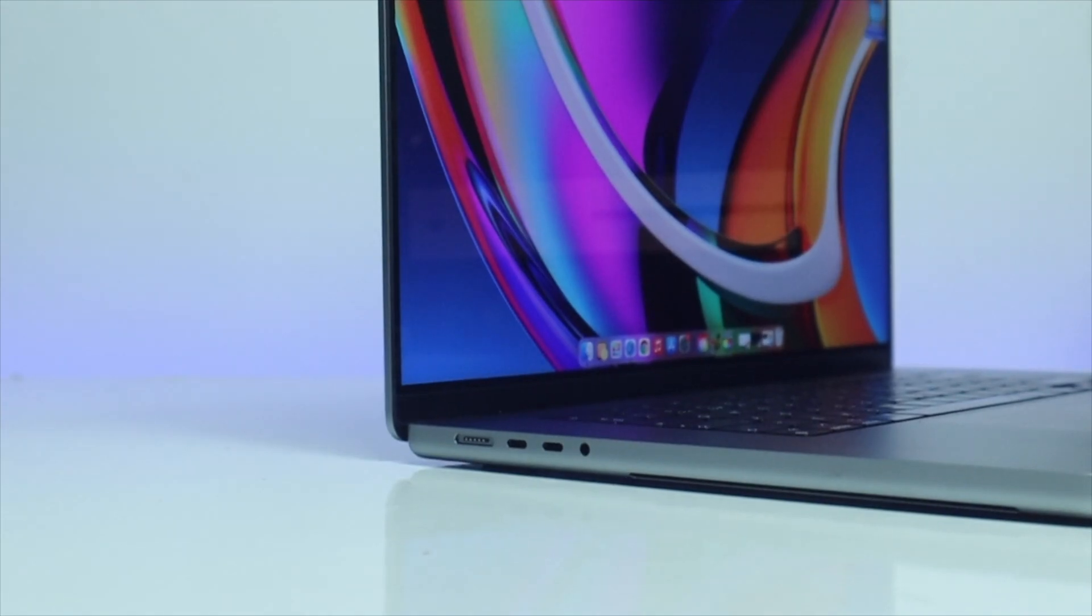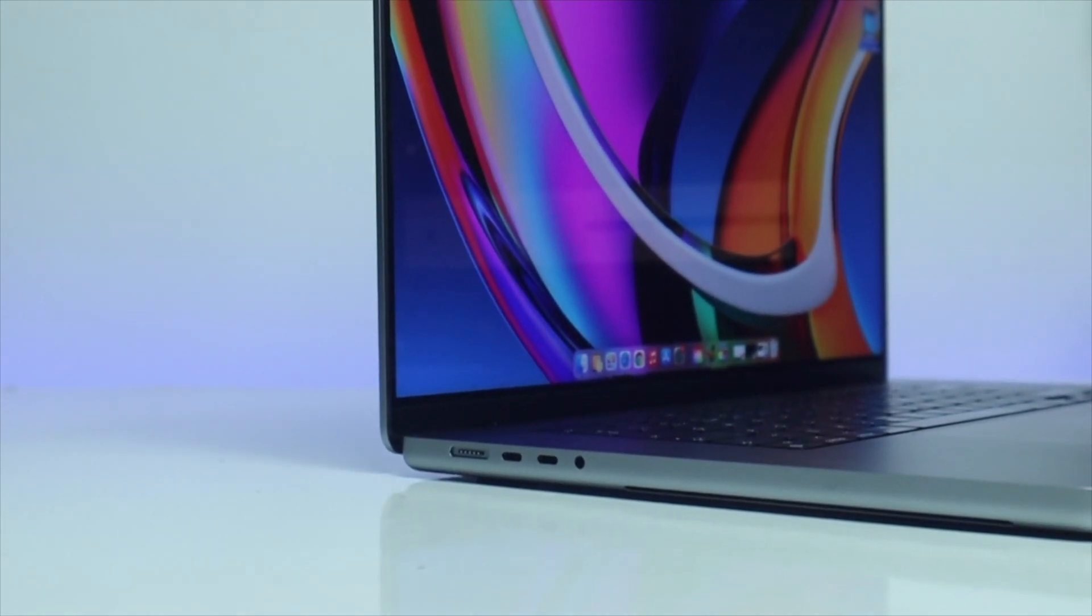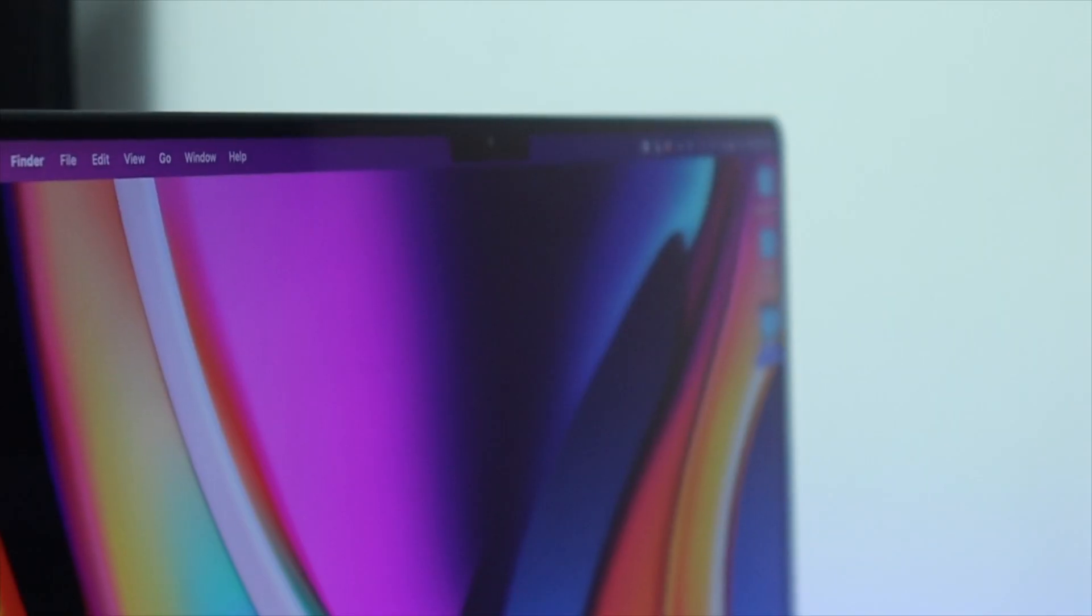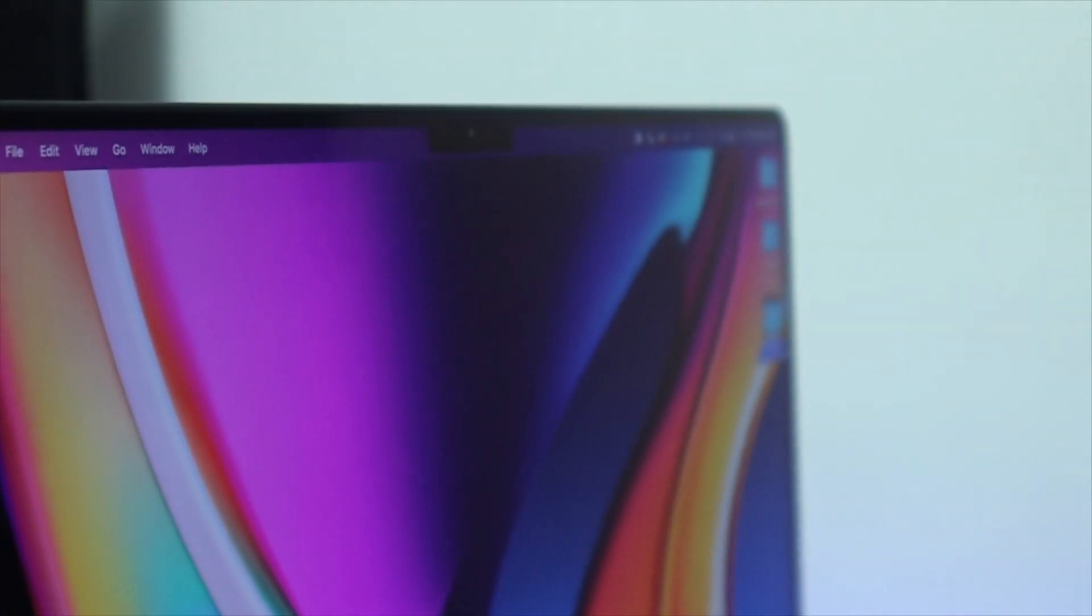The bezels are super thin and so is the display. On the 16-inch when you're lifting up the lid, it does seem a bit floppy and that's just something to know.